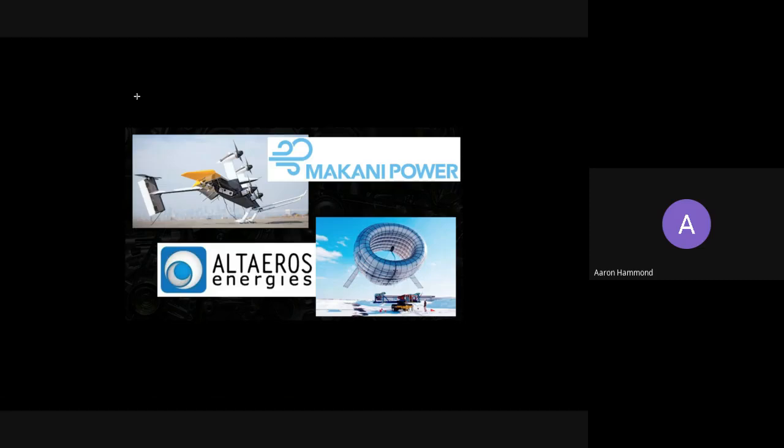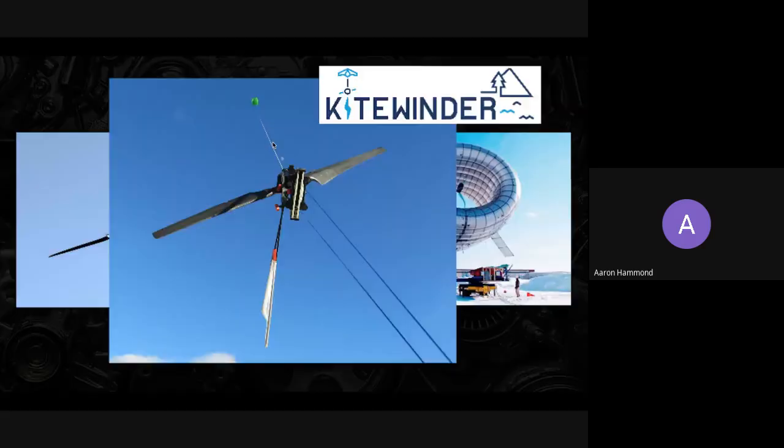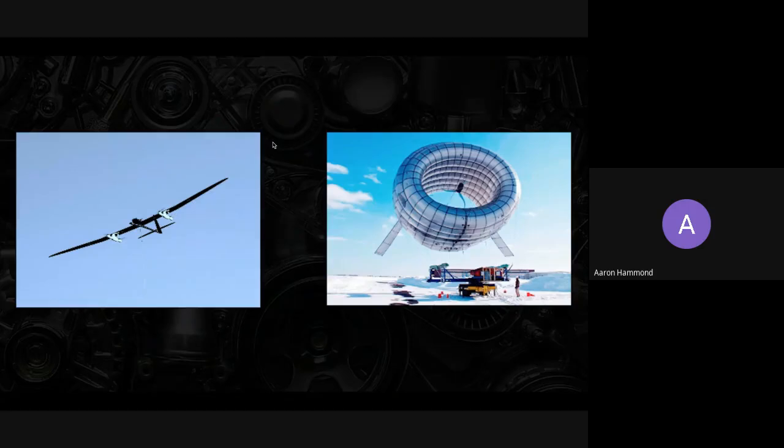Another similar architecture is this Altaeros setup. You do a similar thing, but rather than using a kite to lift the generators, they use a lighter-than-air balloon. You can see some of the benefits to both of these ideas.